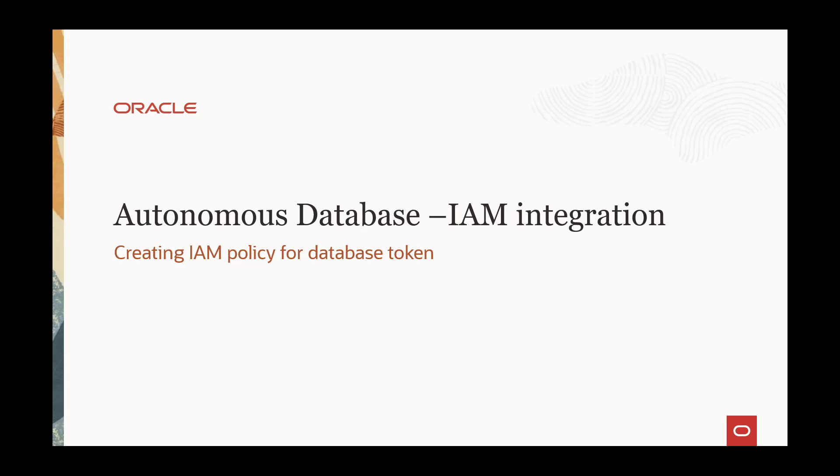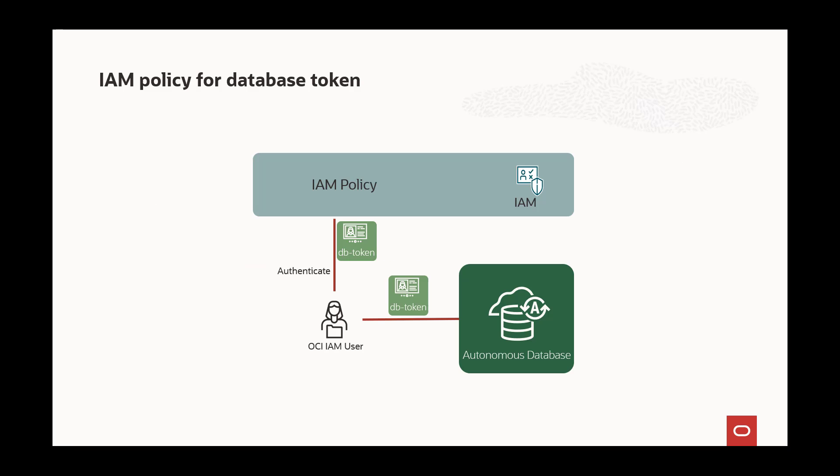You need to create an IAM policy if you want your IAM user to access the shared autonomous database using the IAM database token.